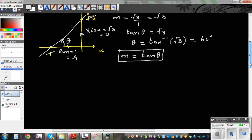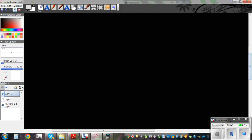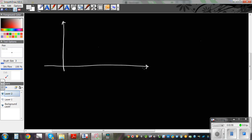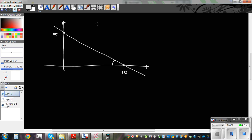Now what happens if you have a situation like this? Suppose we have a line going the other way, and this point is say 10, and this is say 5. Here the gradient is negative. M is rise over run — the rise is negative 5 and the run is 10, so M equals negative 5 over 10, which is negative 0.5.